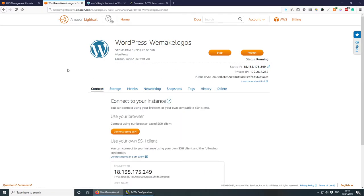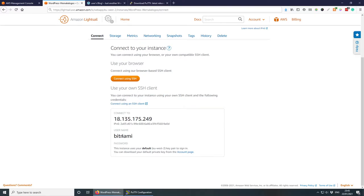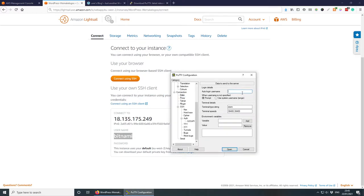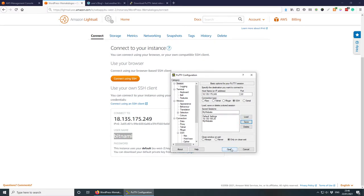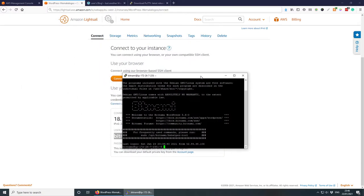In the Tunnels section, set the source port to 8888, destination to localhost:80, then click Add. Under Connection > Data, set the auto-login username to 'bitnami'. Go back to Session, click on your saved session name and click Save — make sure you save so you don't have to repeat this painful process. Then click Open.